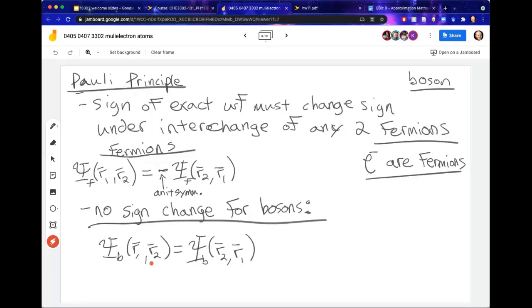Starting from this kind of analysis, what we would like to do is enforce the anti-symmetry principle on top of our wave function.